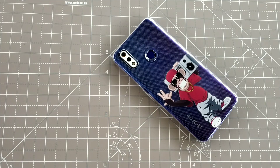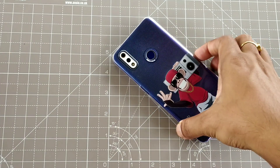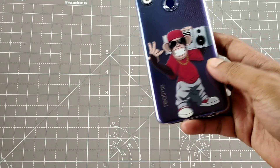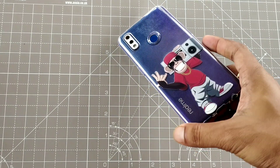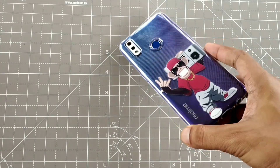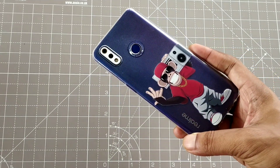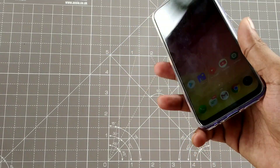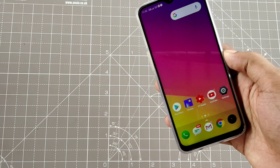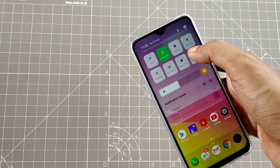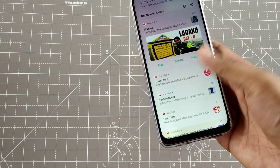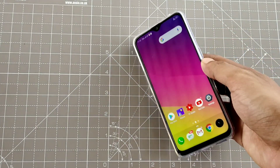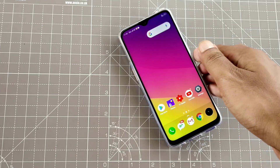In Realme 3 Pro, you will get support for official fonts very quickly. Madhav Seth has confirmed that you will get the fonts in the theme app. If you like this back cover, you will find the link in the description for the Realme 3 Pro. The official fonts will come.